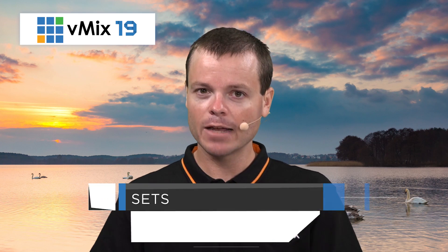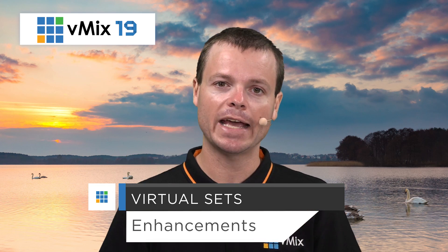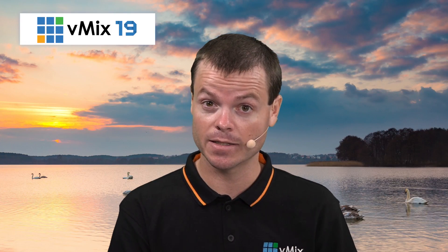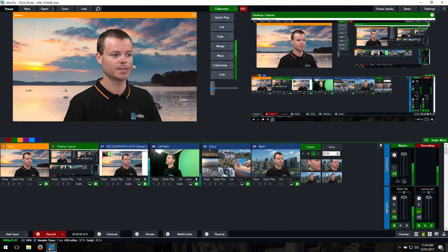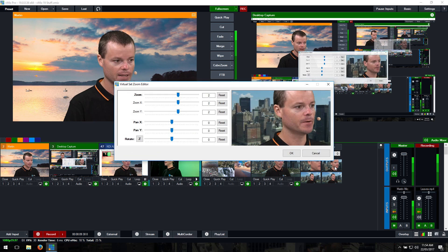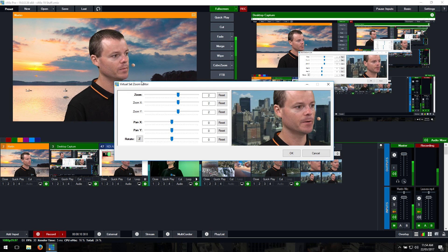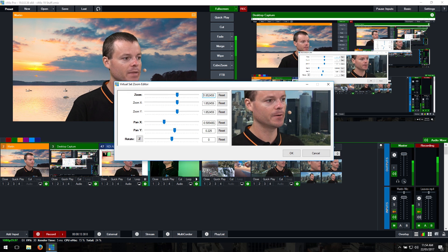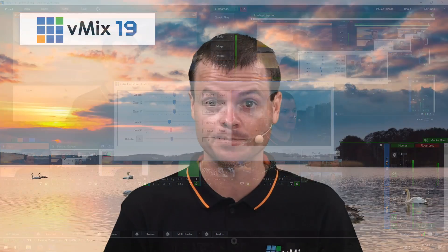Finally, we've made a couple of small enhancements to the virtual set feature in vMix 19. These make it easy to customize the zoom presets on existing virtual sets, and also make it easier when using your own virtual sets customized using the blank template built into vMix.